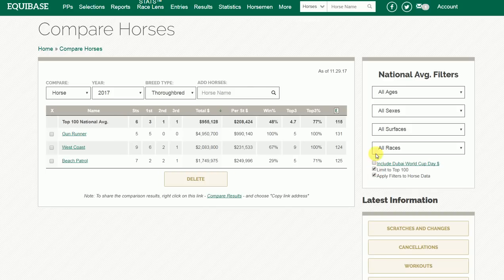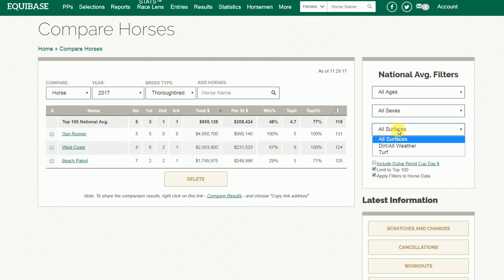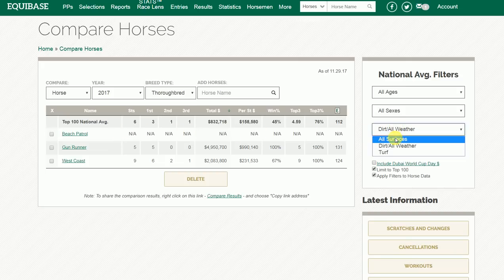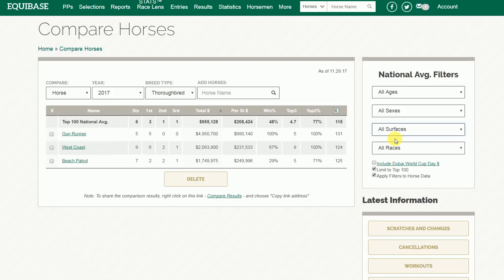You can also filter by age, sex, and surface. If you switch to Dirt/All Weather, you'll see, for example, that Beach Patrol — having never run on the dirt — has an asterisk next to his name. Switching back to All Surfaces will show everybody again.